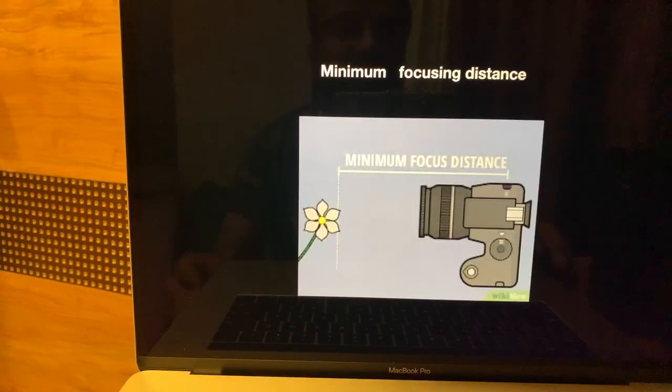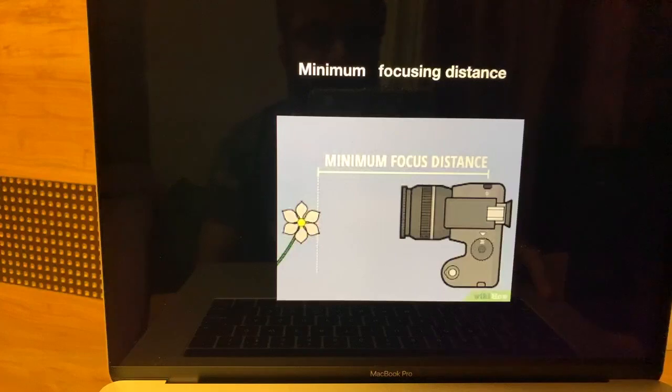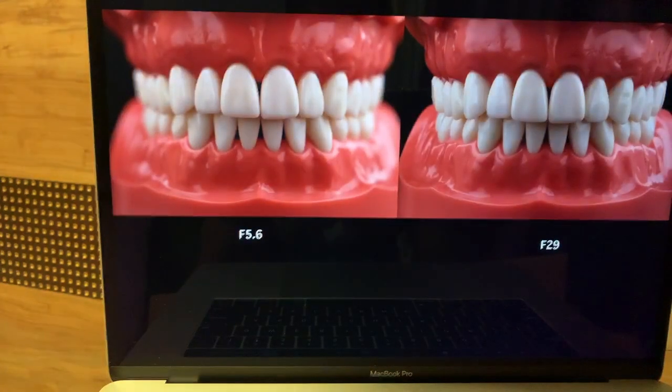A macro lens allows you to come very close to the patient and shoot — that is the beauty of a macro lens and why you need one. Lenses like 18-105, 24-105, or 55-250 may have 100mm in their range, but they are not macro lenses, so you'd have to stand very far from the patient. You need a lens with a low minimum focusing distance for dental photography and documentation. Hopefully, you now understand why minimum focusing distance matters.